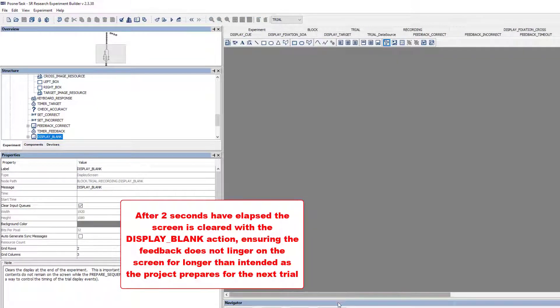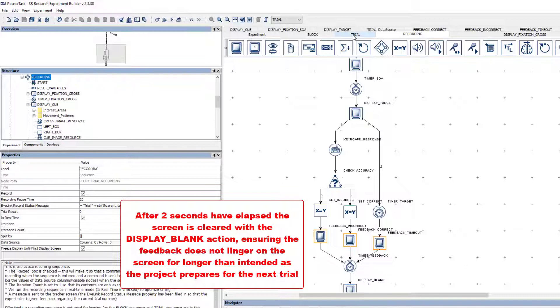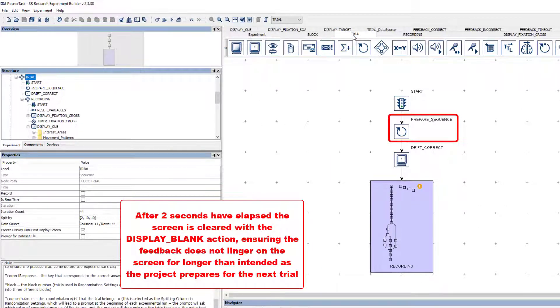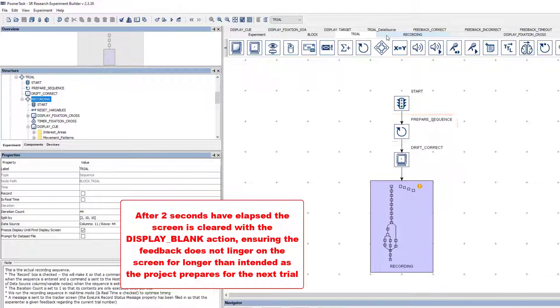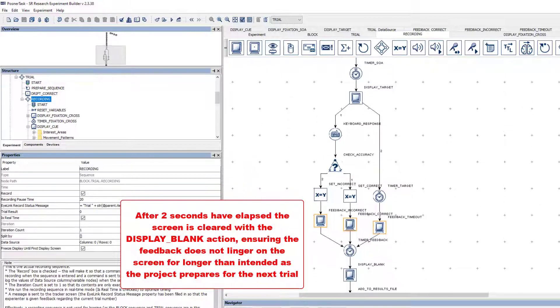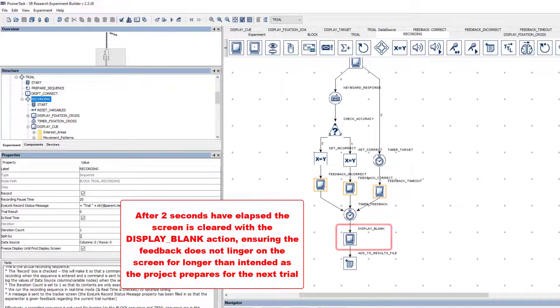Note, it's important to clear the screen at the end of the trial as the contents of the last display screen action that was presented will remain on the screen until another action changes the screen's contents. The prepare sequence action for each trial takes about a half a second to execute, so we clear the screen in order to prevent the feedback from remaining on the screen for a longer period than desired.